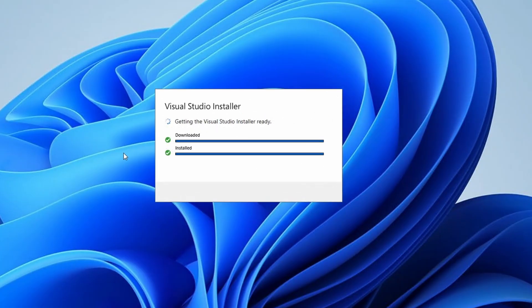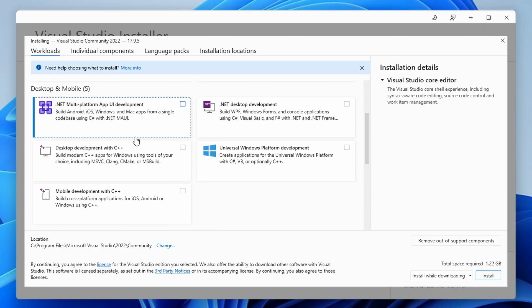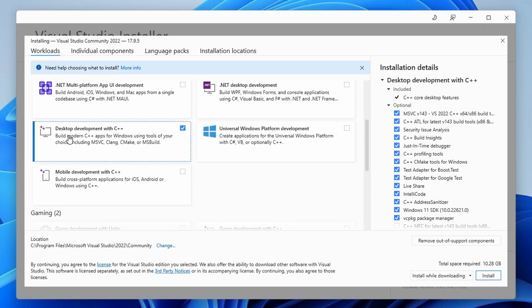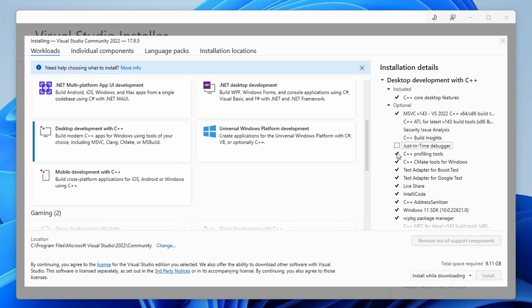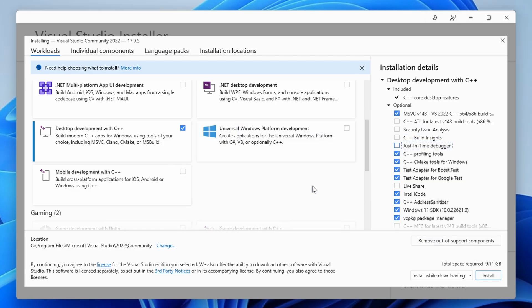Once the installer starts, scroll down and select the Desktop Development with C++ option. Now here on the right side, uncheck all of the components, besides the Microsoft Visual C++ build tools and Windows 10 or 11 software development kit, depending on your operating system. The final selection should look like this. Once you're done with that, click install and let the installer do its work.